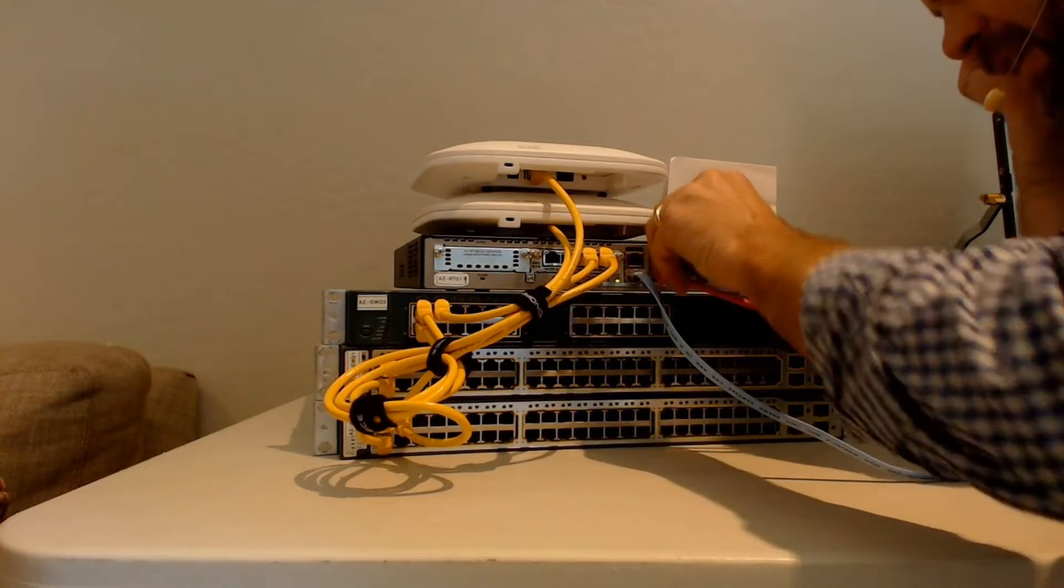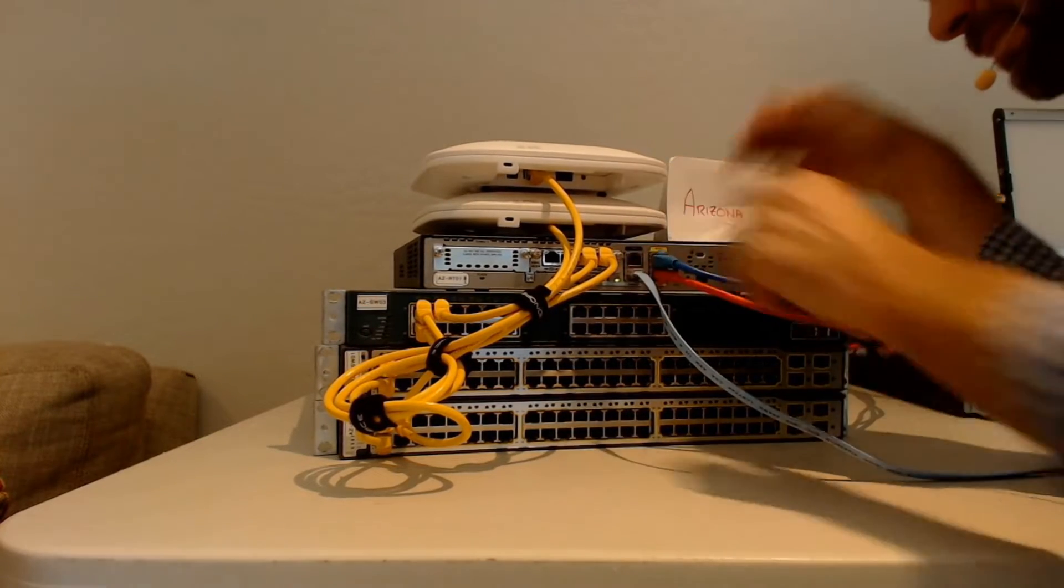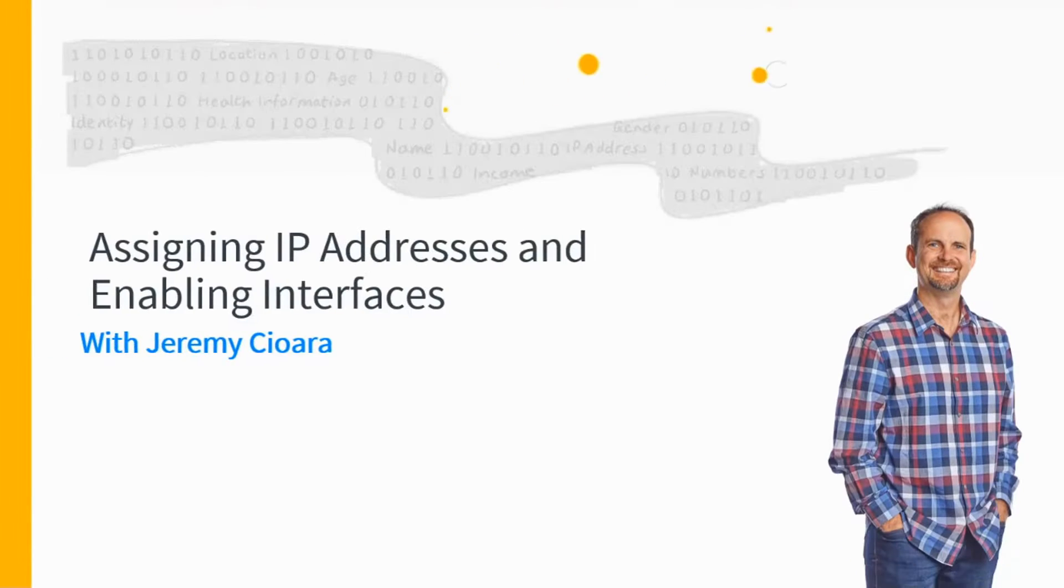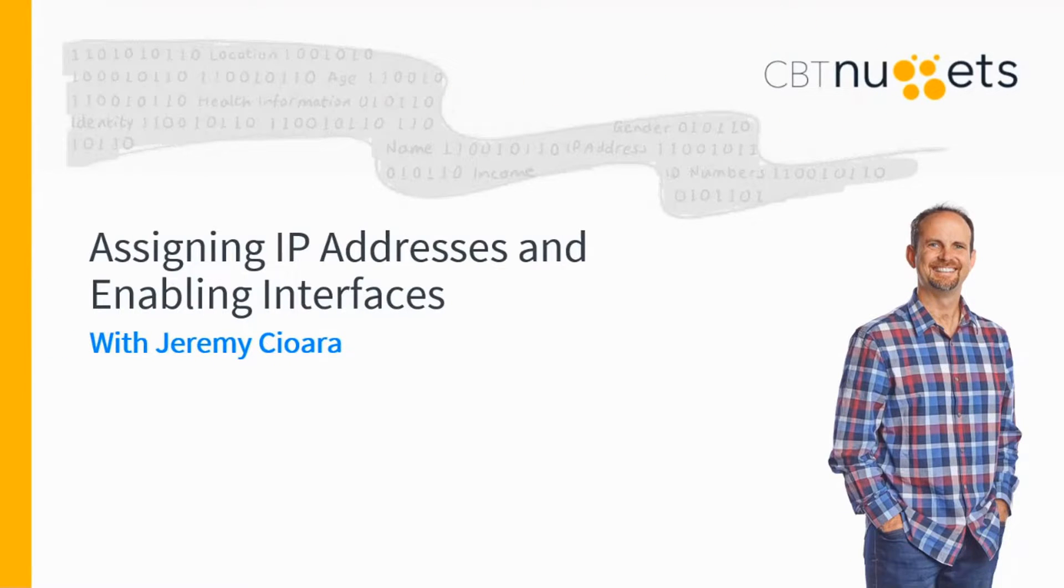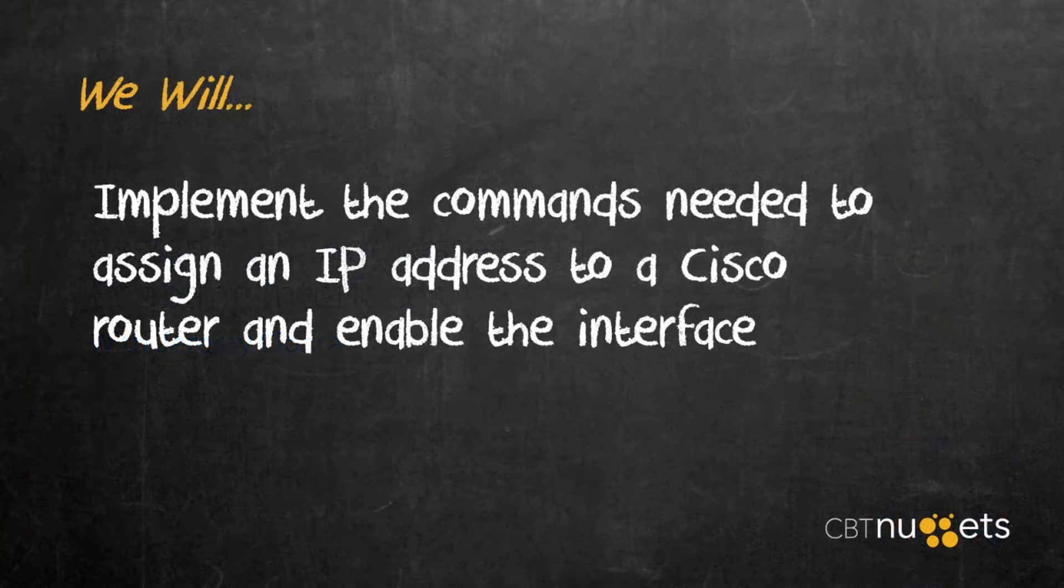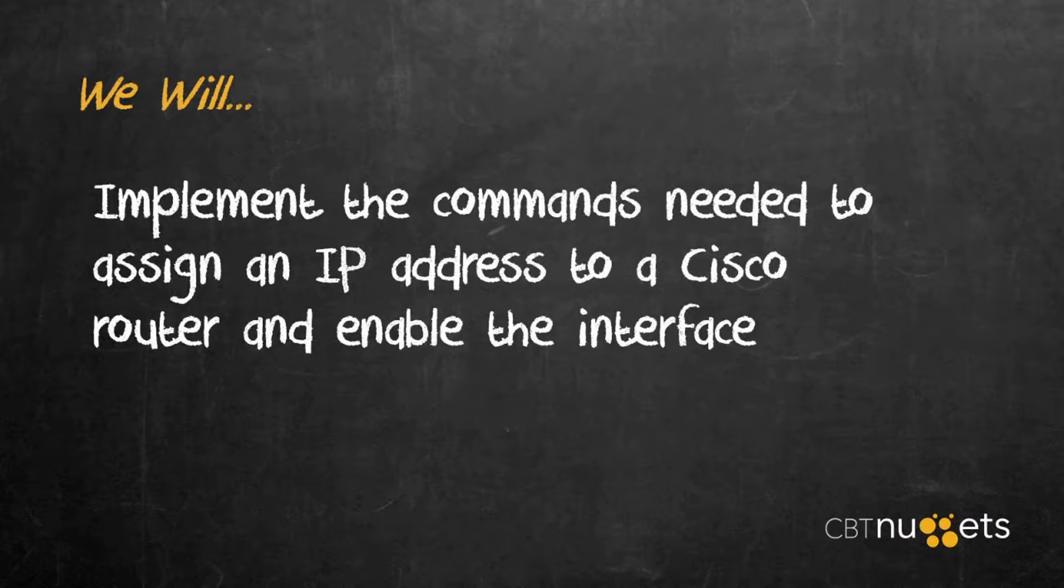It's on, but it's like nothing's happening. By the time we're done here, we will implement the commands needed to assign an IP address to a Cisco router and enable the interface.